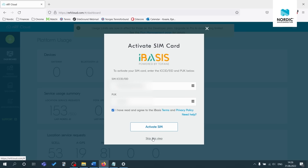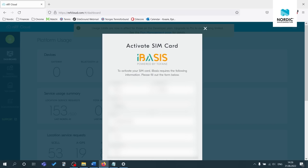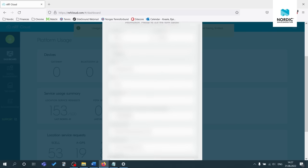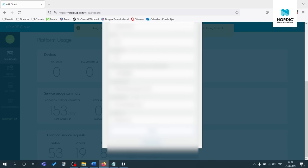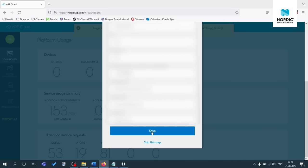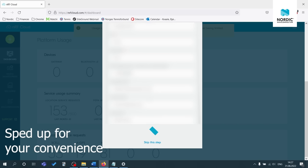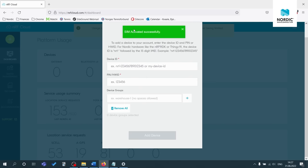And then what you can do is press activate SIM. If you are using a different SIM card, you can click on skip this step. Just remember to activate your SIM card before moving further. Some cards do require activation while others may already be activated by your operator. But this information is usually included when you get the SIM. So for me, I'm going to use an iBasis. So I'll just press activate SIM. Now you just input the information here. And once you're happy with that, you can either press save. You can also skip this step.